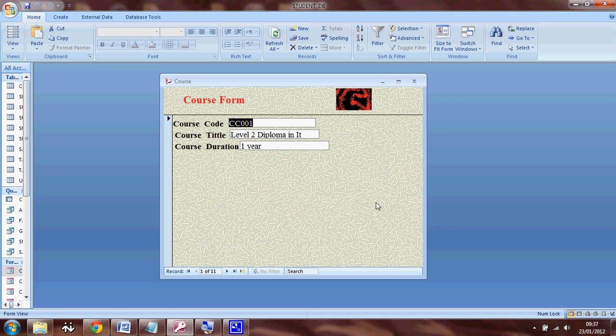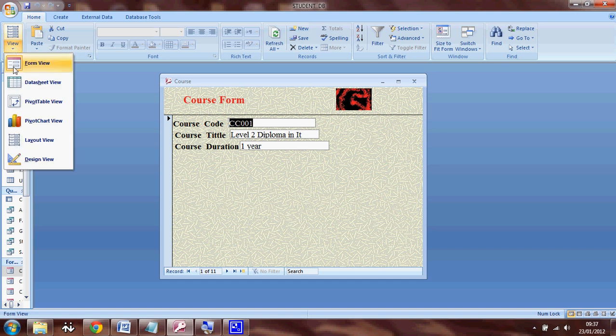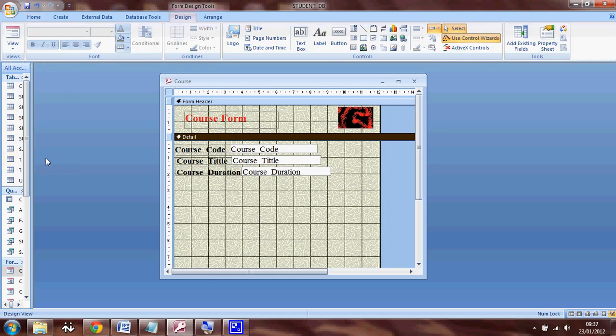In order to add some buttons to this form, first you have to select the form in design view. And then in the design tab, you can see a control called button.